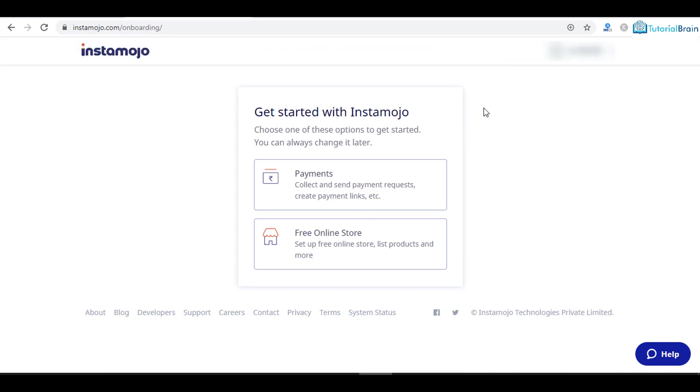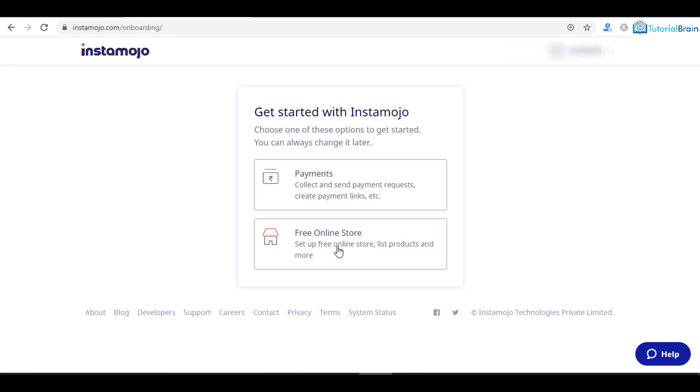Now you see once you start, you have two options: either you can accept payment or you can set up a free online store. This is the option to create your free online store where you can sell your products and accept payments. It's up to you. In my case I will click on the first option.